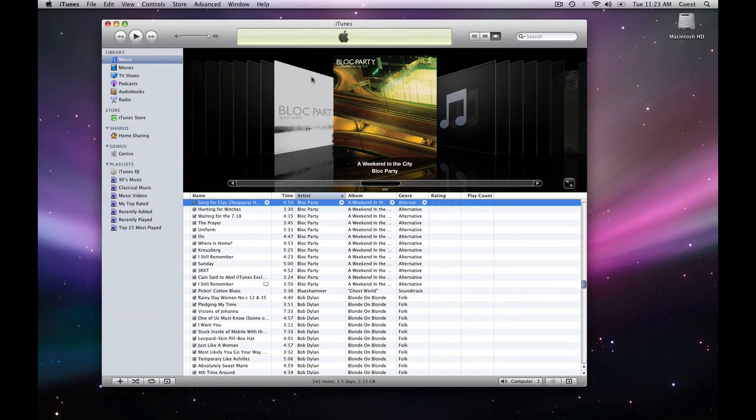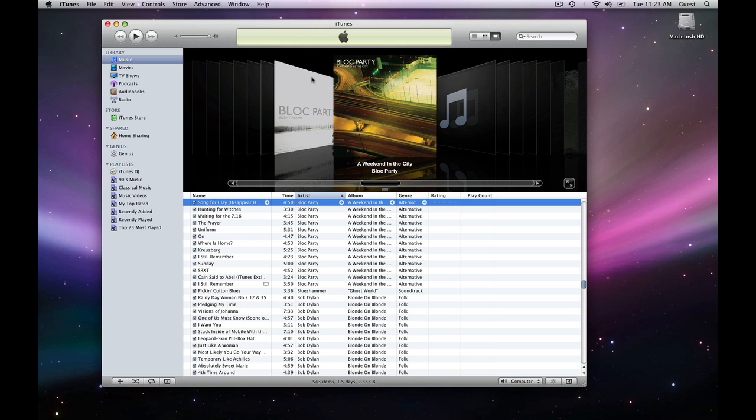Hi, this is David Kadavy with Kadavy.net, and today I'm going to show you how to transfer your iTunes library from one computer to another without losing your song ratings or your play counts. These can be very valuable when it comes to actually navigating your music on your computer. There's a number of ways to actually get the physical files to a new computer, but retaining play counts and song ratings requires a little bit of hacking.